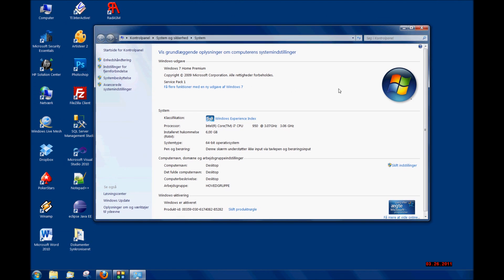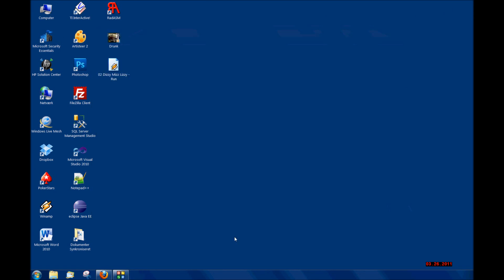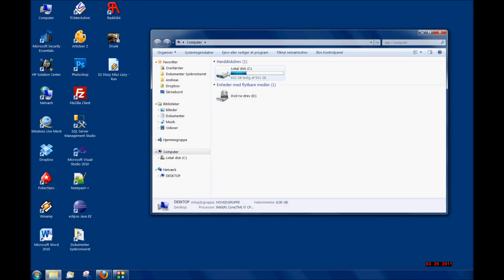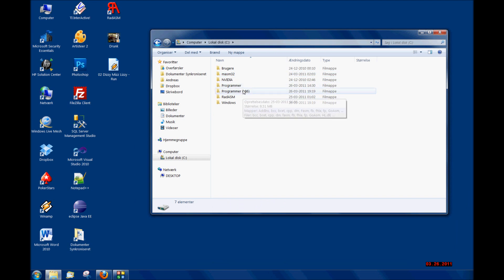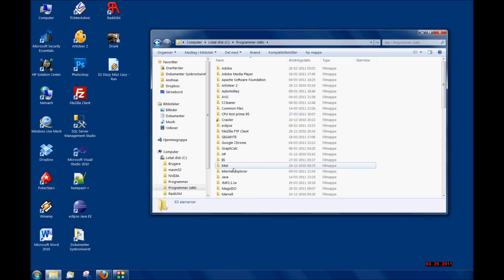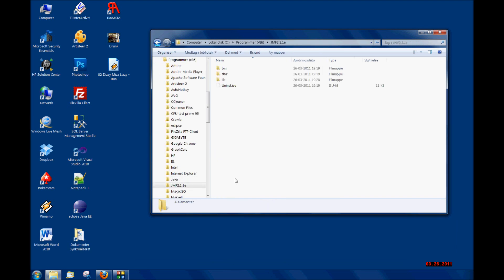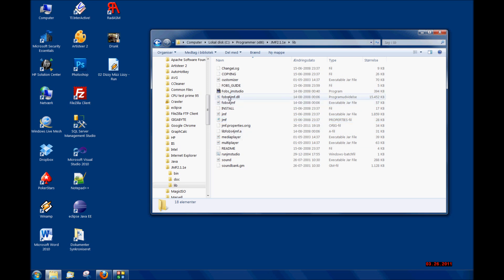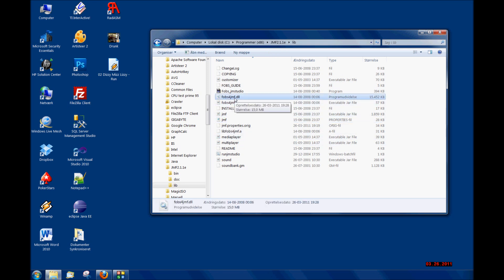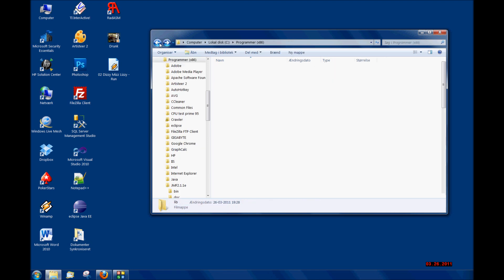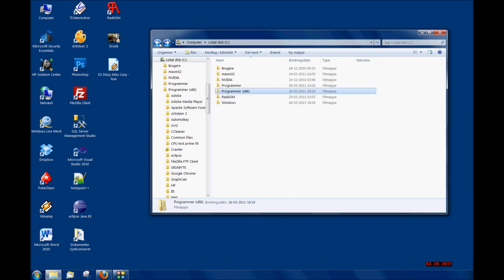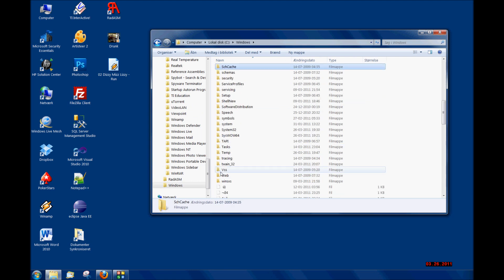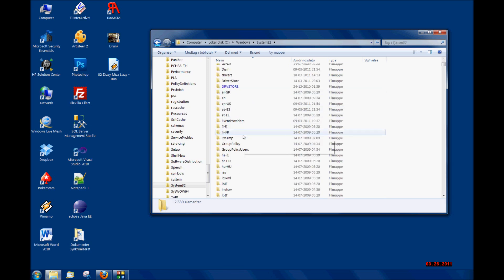Now I have to do one more thing. I went to Computer again and then I copied this fobs4.jmf.dll to the Windows System32 folder. I copied it to this folder.